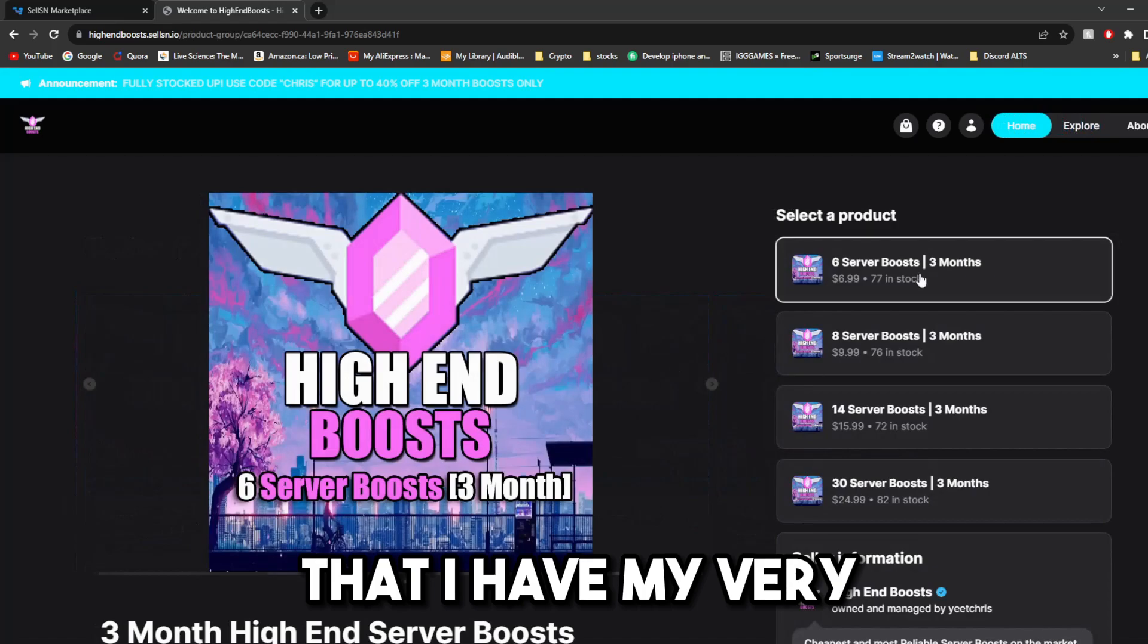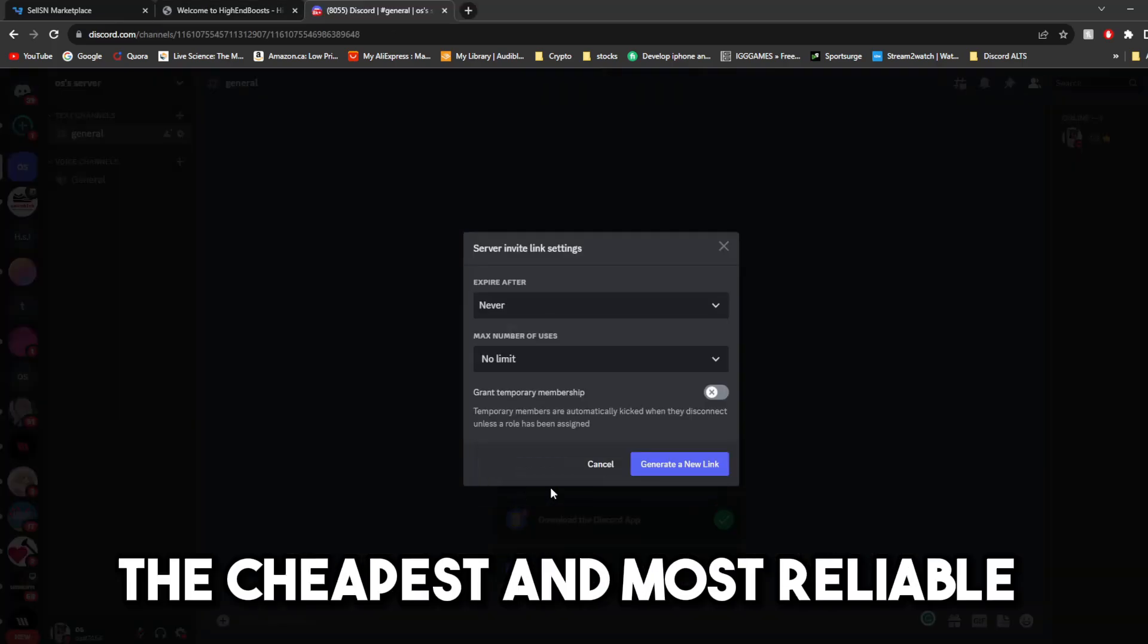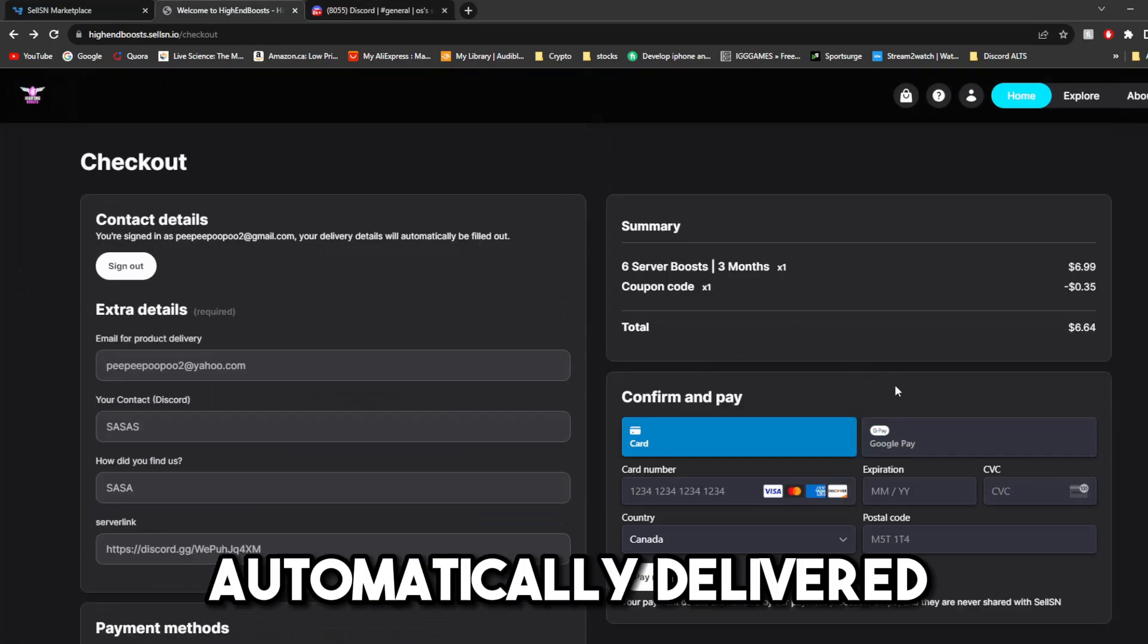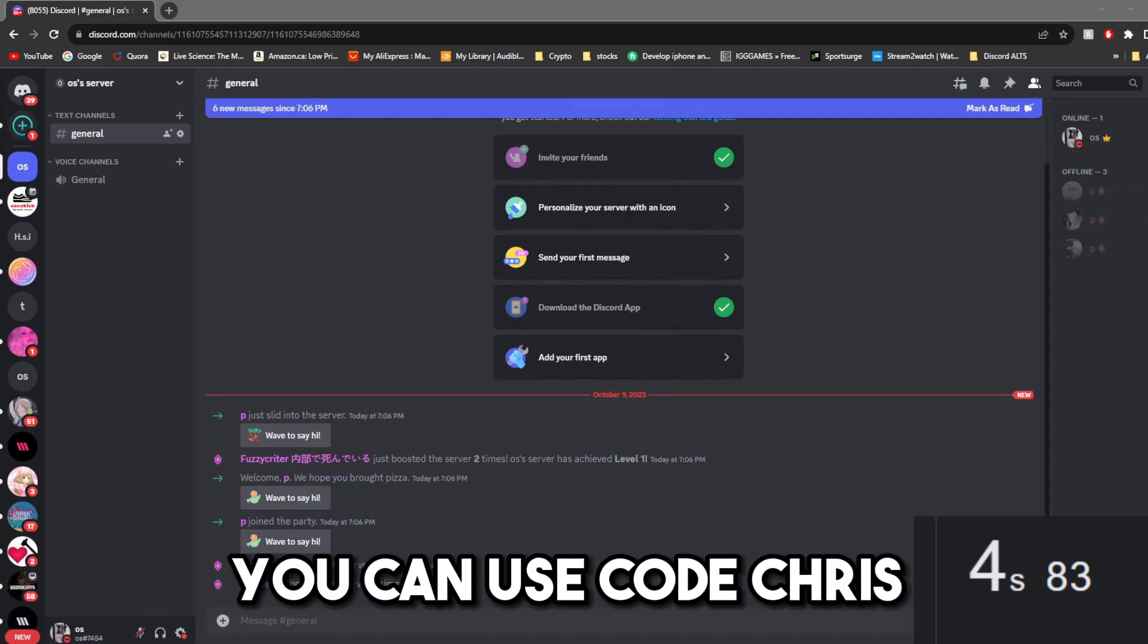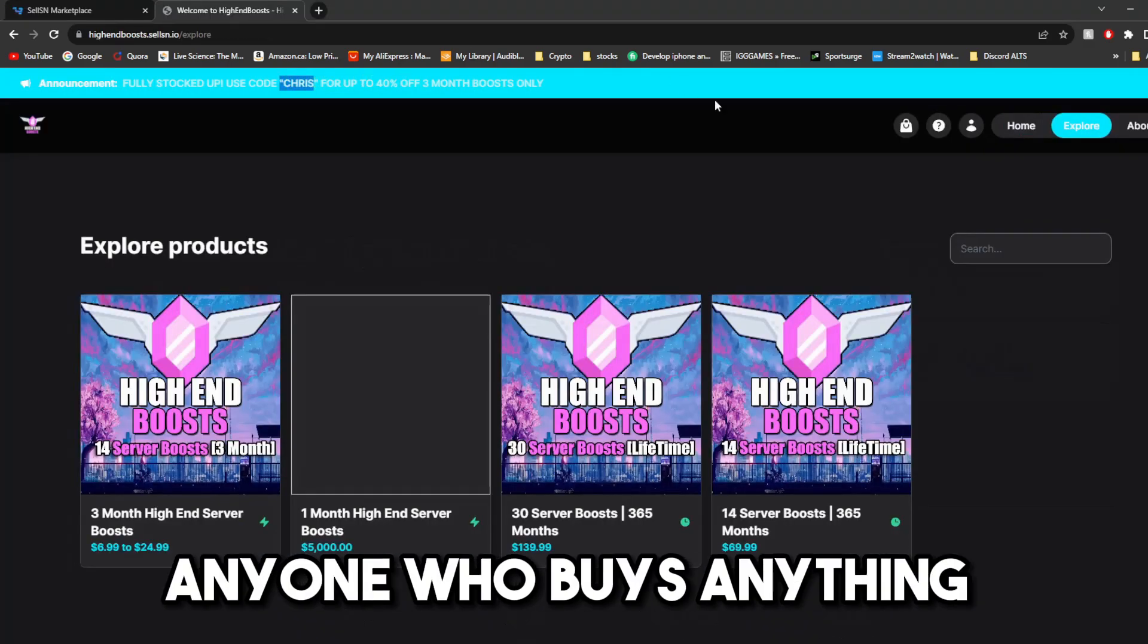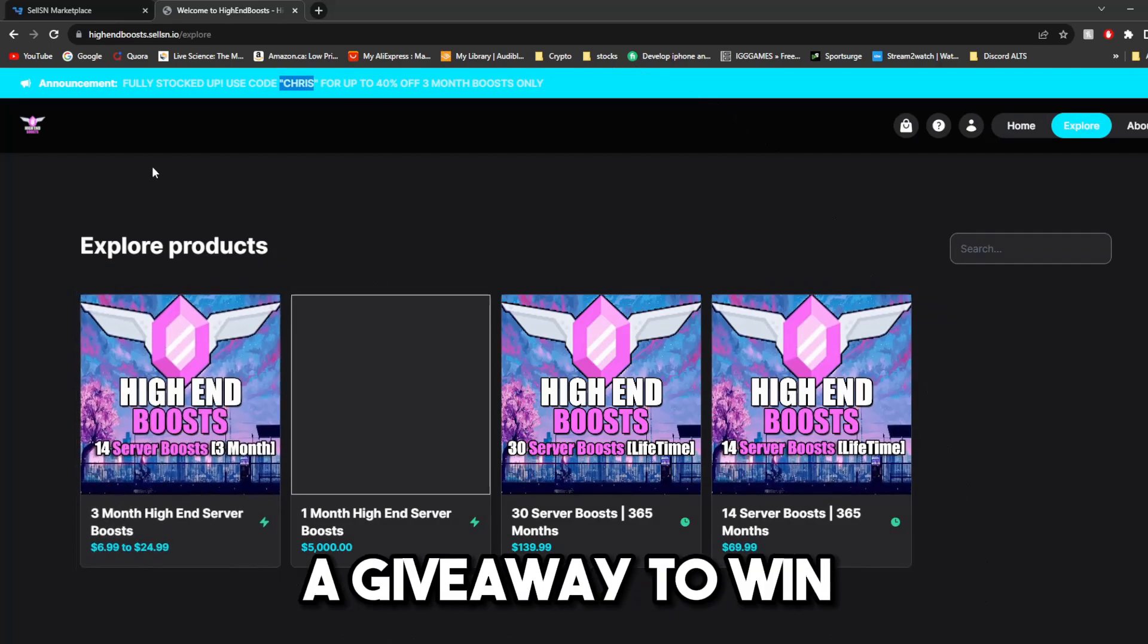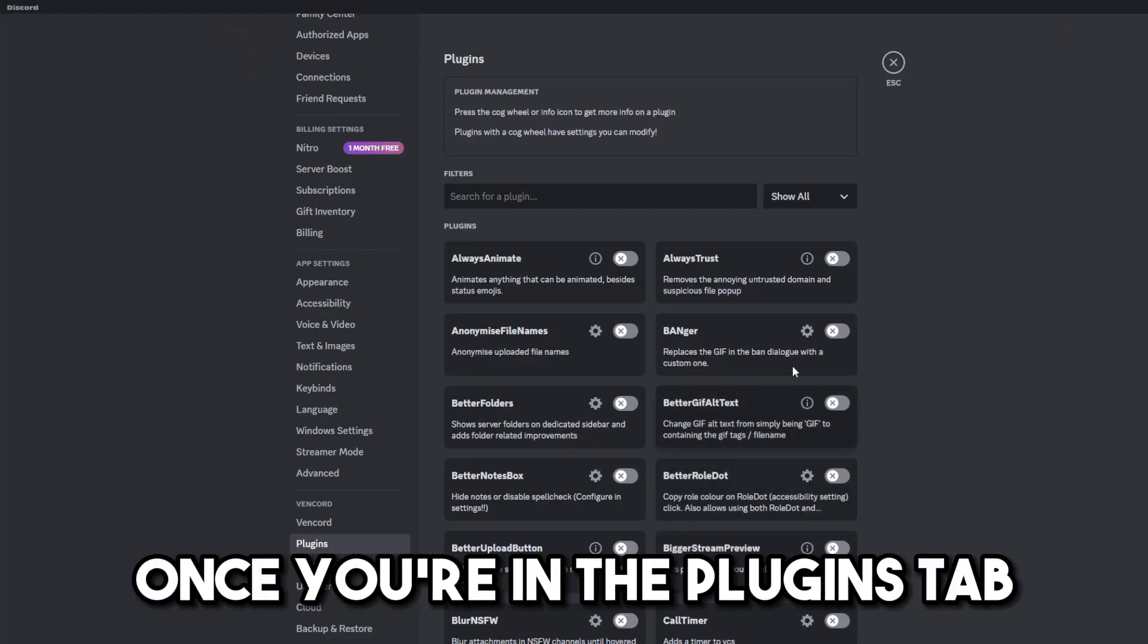did you guys know that I have my very own server boosting business, where you can buy the cheapest and most reliable Discord server boosts automatically delivered to your Discord server, no matter what time you buy it. And you can see you can use code Chris for up to 40% off. Also, anyone who buys anything from my site will be automatically entered into a giveaway to win 30 server boosts for a lifetime. Back to the video.